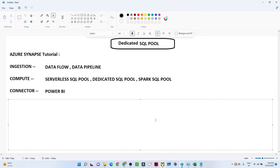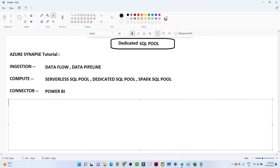In the last video we covered the serverless SQL pool in Azure Synapse and saw how to use it practically. In this video we are going to understand more about it and also look at the dedicated SQL pool. When we create an Azure Synapse workspace, we get capabilities like ingestion, computation, and connectors like Power BI. For computation we get a serverless SQL pool, dedicated SQL pool, and the Spark SQL pool.